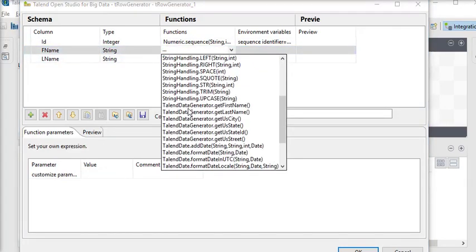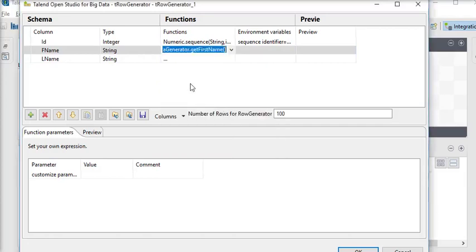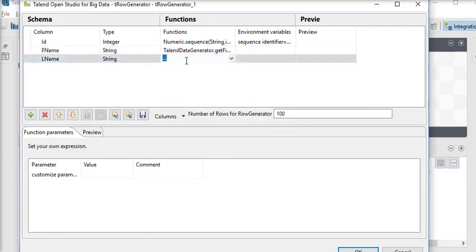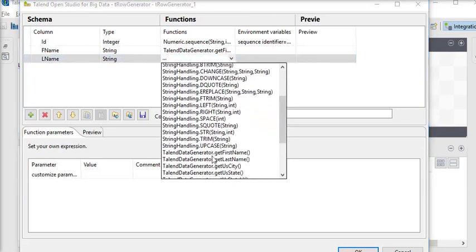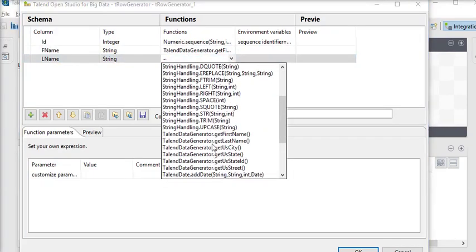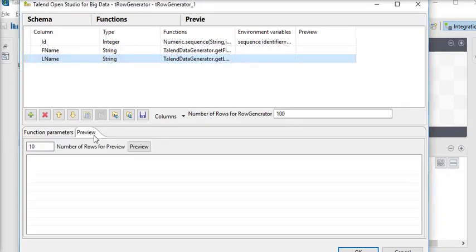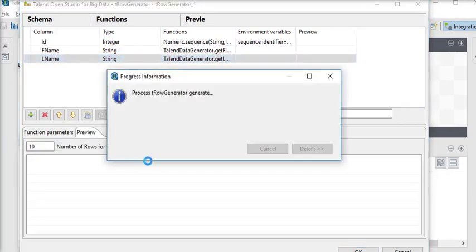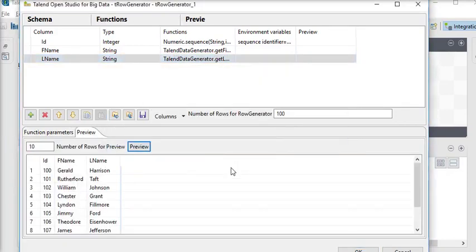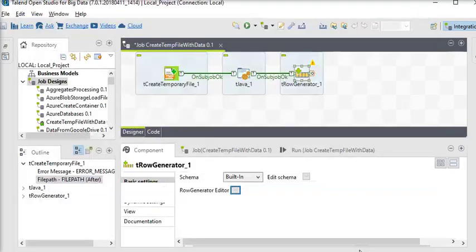For the sequence we set the start value. For 'f_name' we are going to use TalendDataGenerator.getFirstName(), and for 'l_name' we are going to use TalendDataGenerator.getLastName(). Now this is the preview — we have the data. Click OK.